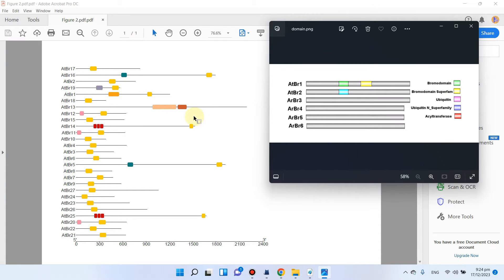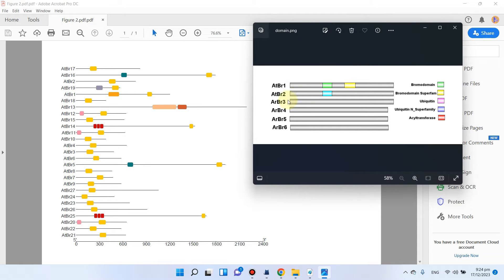Welcome to another tutorial of a video series on genome-wide analysis. In this video we will be creating our second figure, which is domain architecture analysis. At the end we will be able to create figures using TB tool, and we will also be using DOG software to create a more beautiful figure using manual domain architecture analysis.